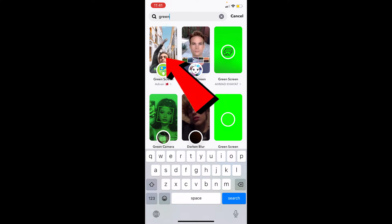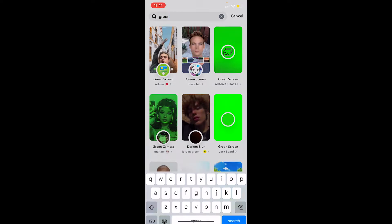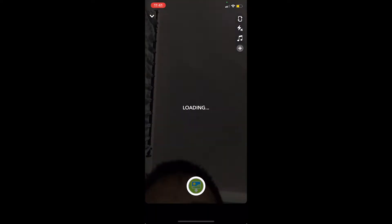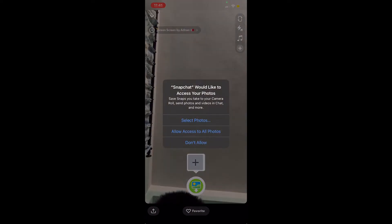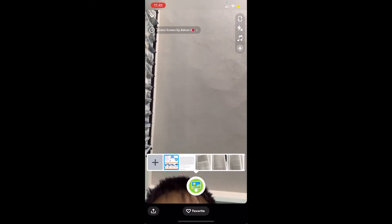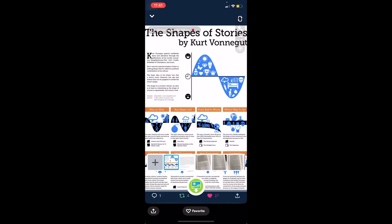You can choose whichever green screen effect you want, but I'll choose the first one. From there, I'm going to allow access to all of my photos.